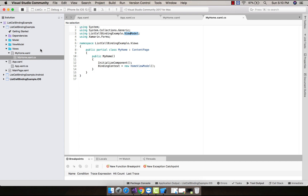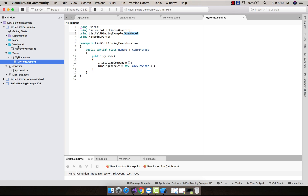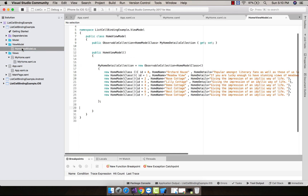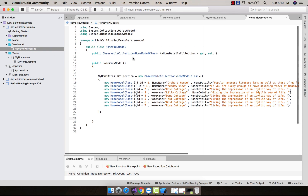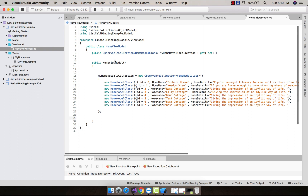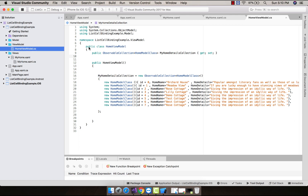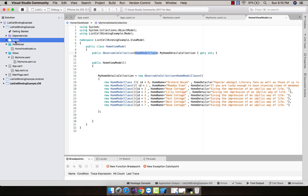This is my ViewModel folder, and I have created a new class called HomeViewModel.cs. This is the code-behind for our given ViewModel. In our previous tutorial we collected all data in a simple list, but inside this project we are going to collect all this data inside our MyHomeDetailCollection, which uses an ObservableCollection defined inside System.Collections.ObjectModel.